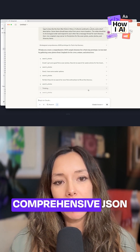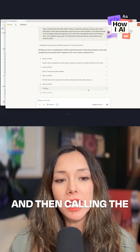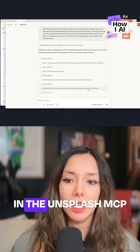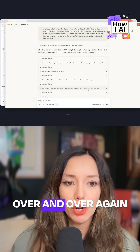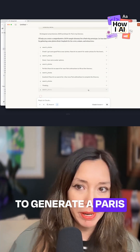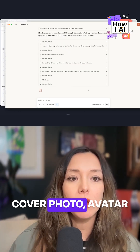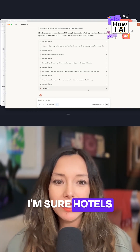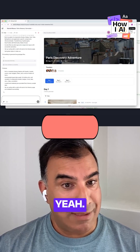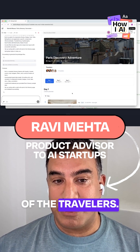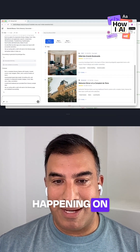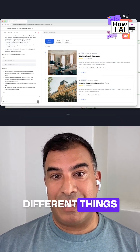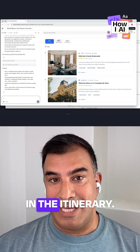Claude is starting to generate this comprehensive JSON and then calling the search photo tools in the Unsplash MCP over and over again to generate a Paris cover photo, avatar photos, attractions, and I'm sure hotels and restaurants. So we got a prototype — we have a list of all of the travelers, we have what's happening on each of the days, and we have beautiful photos for the different things in the itinerary.